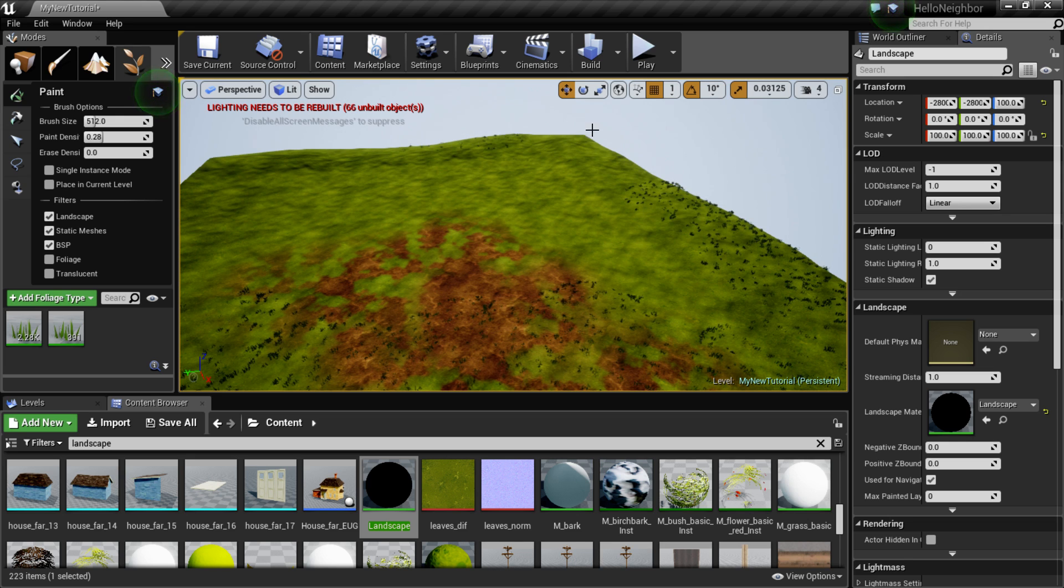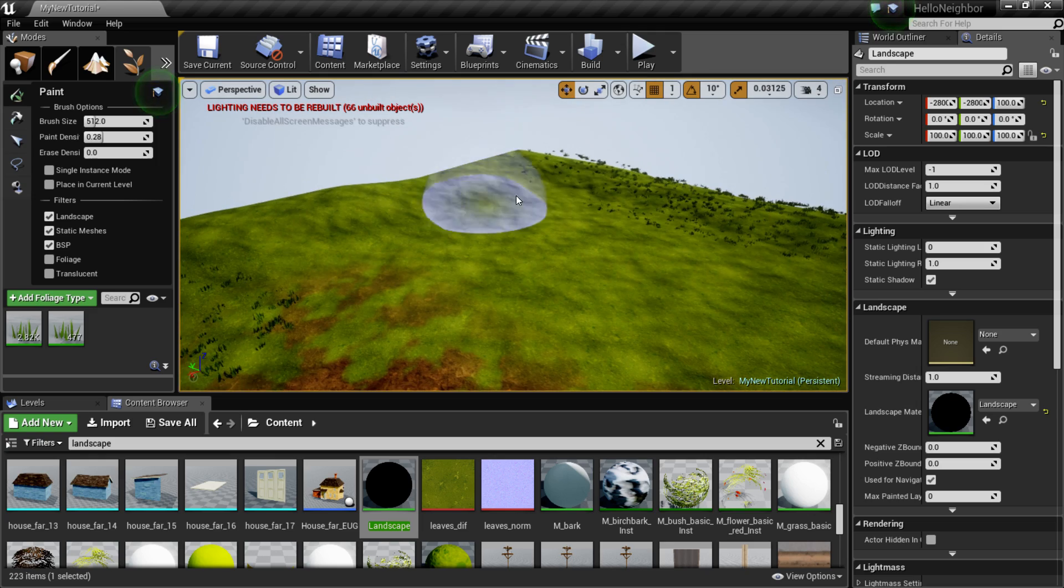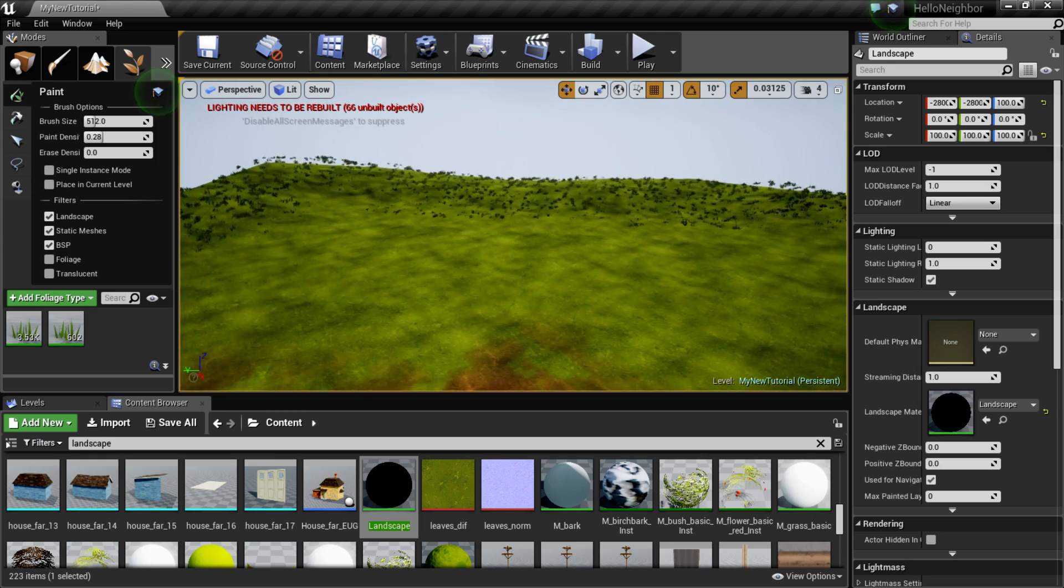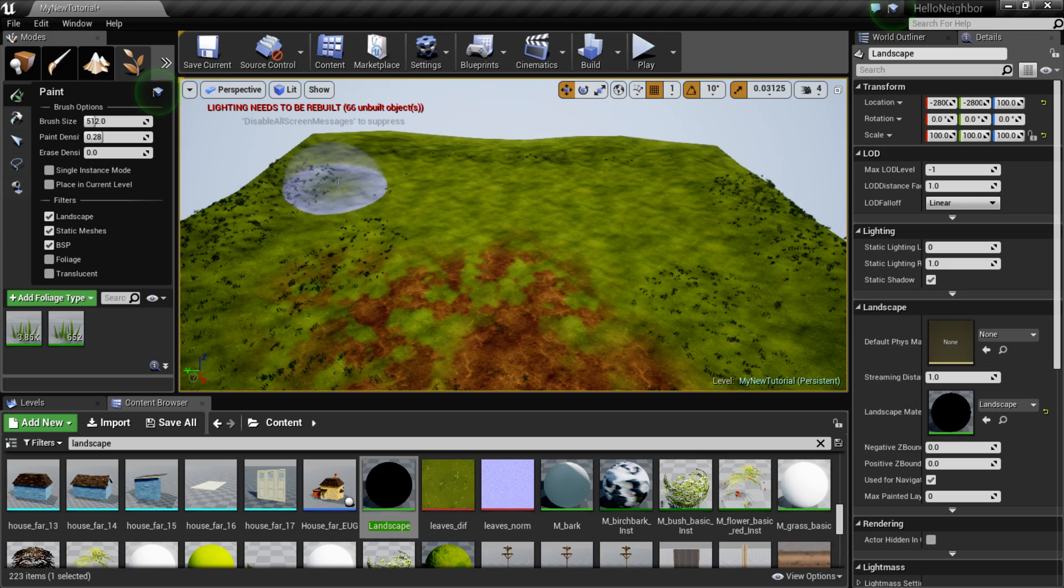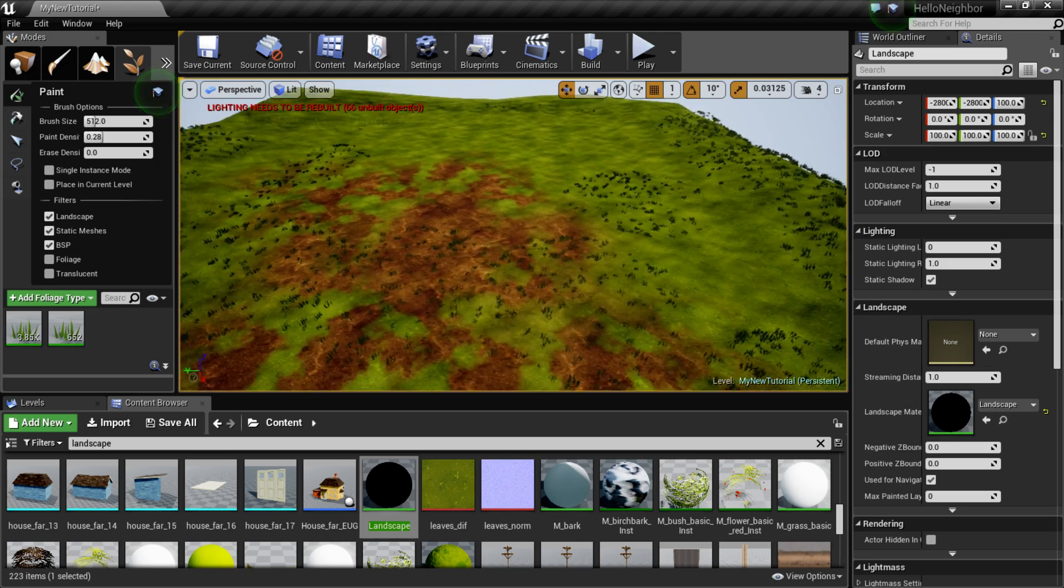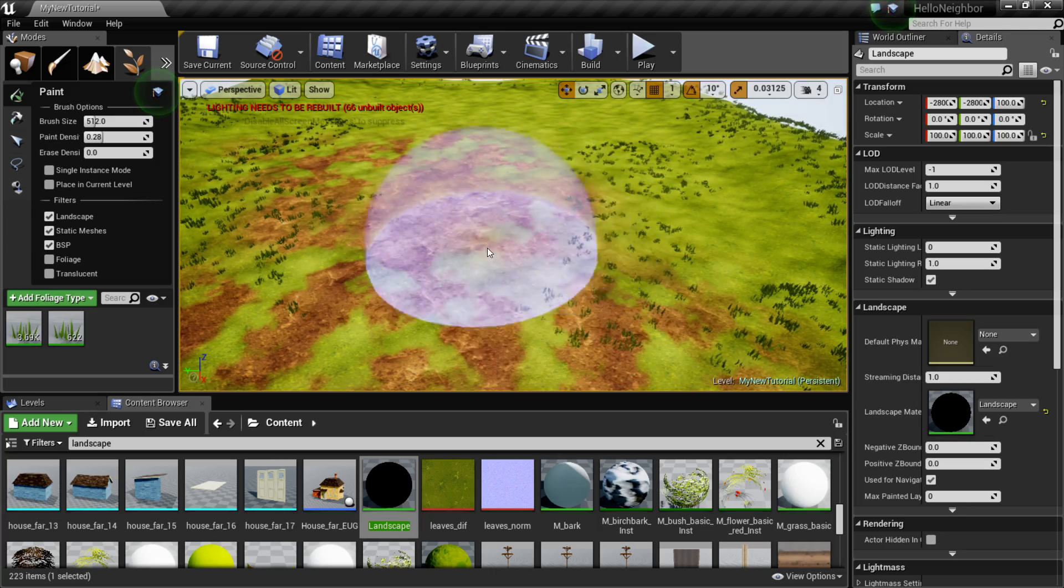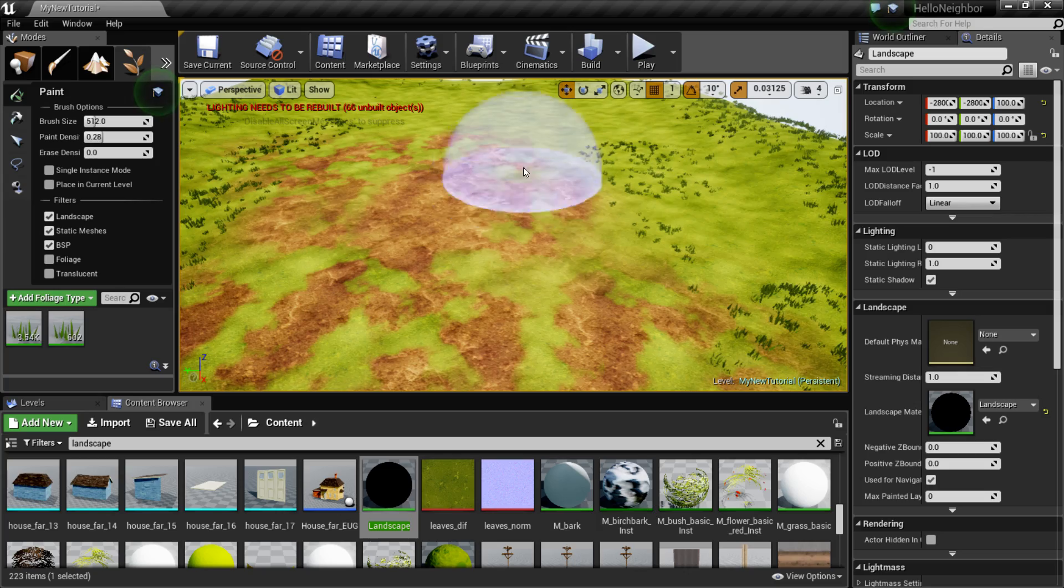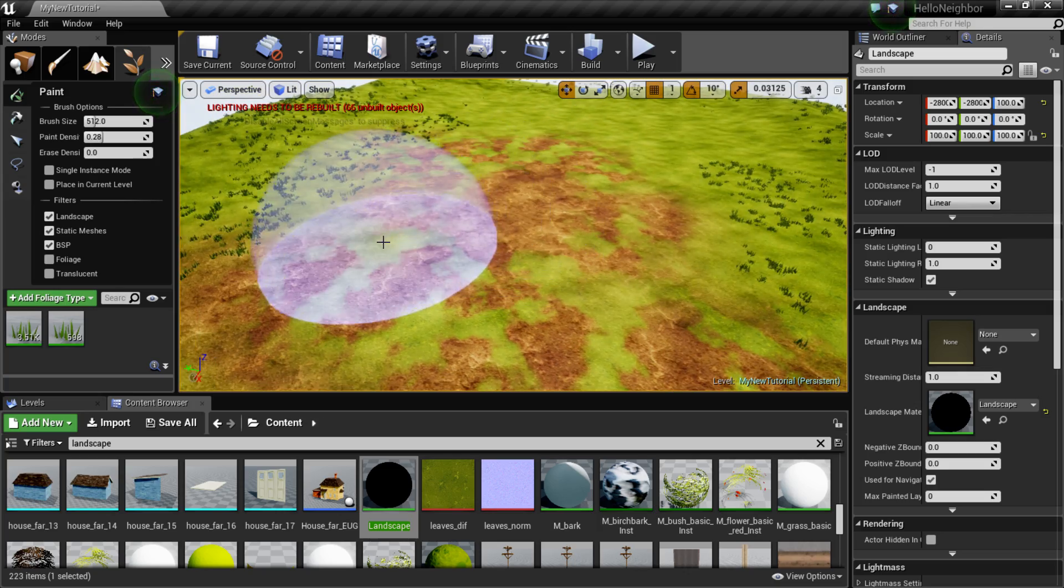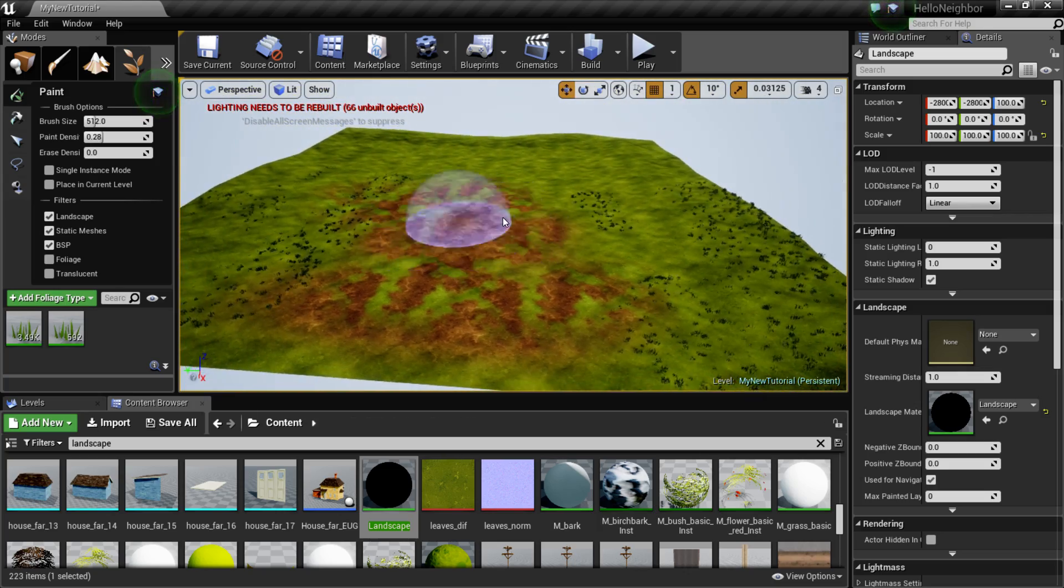Alright, I'm just gonna go around like so. And just maybe little hits randomly like that. Now to remove it, just hold the shift and that'll remove any of the meshes that are there.